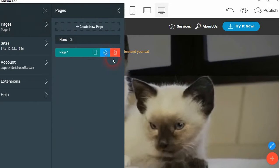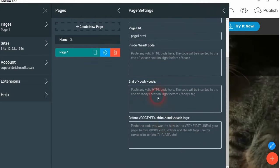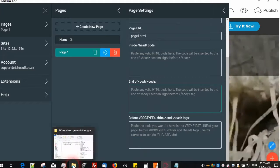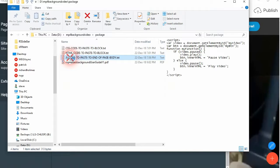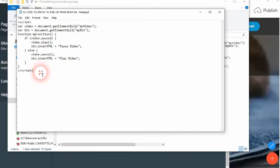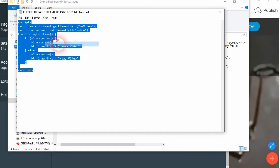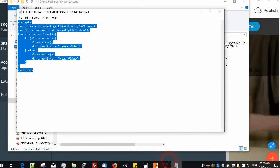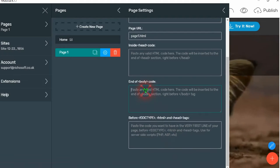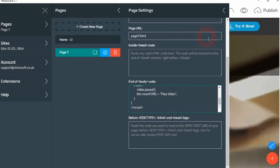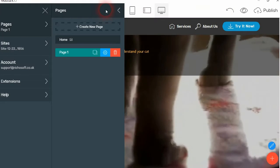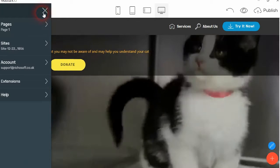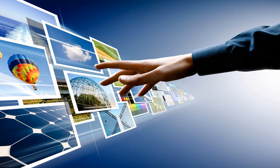Then we go to the pages settings, and in the end of body code, you take the text that's here, copy that, and paste it in there. Okay, so that's it.